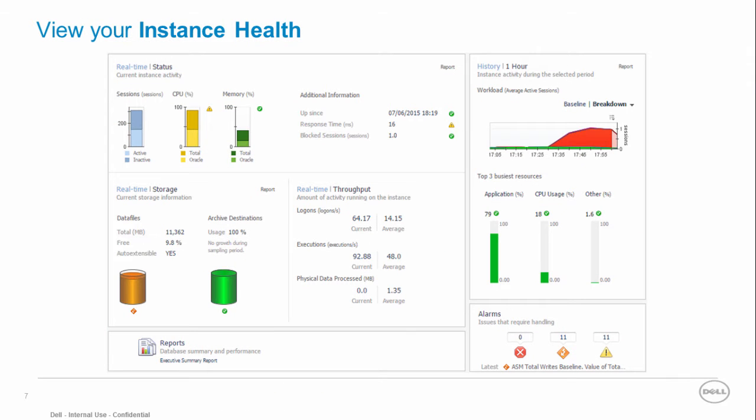Starting with your instance general health, KPIs and alarms, you can immediately identify issues from which your instance is suffering.